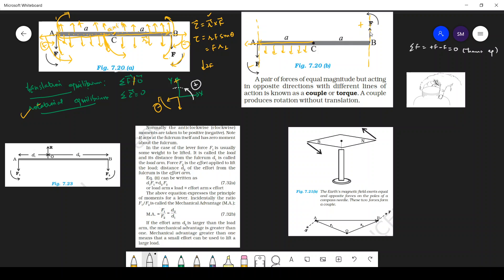Now let's check rotational equilibrium. The force at B will bring this side down. The direction of r cross F — you can see this force will rotate the rod anti-clockwise, which is positive. This force is also anti-clockwise, so both torques are positive. The net torque is a·F plus a·F, which equals 2aF.